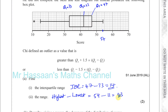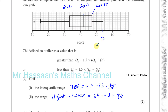Remember: the lower quartile is the value one quarter of the way along the entries when arranged in order of size, the median is the entry right in the middle, and the upper quartile is three quarters of the way along the entries when arranged in order of size.